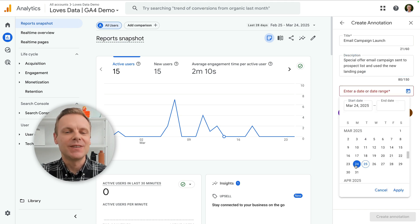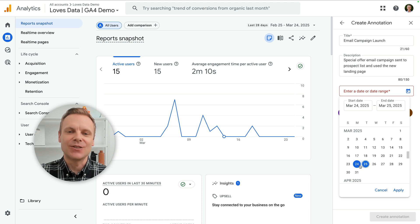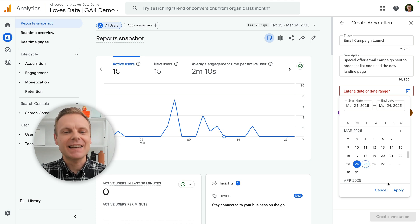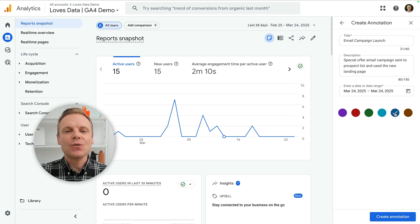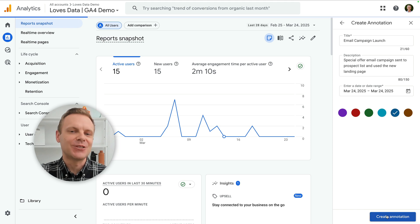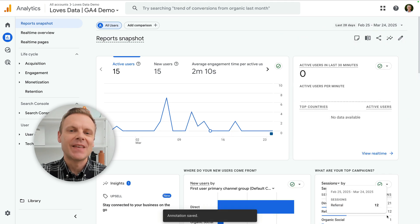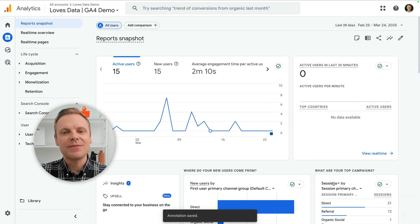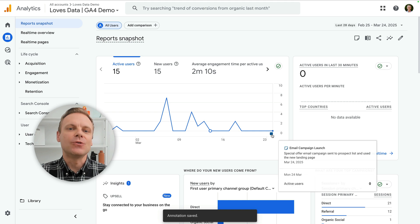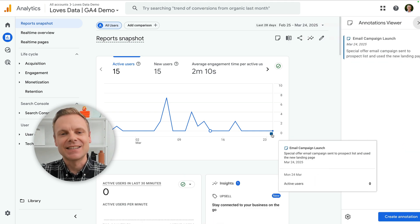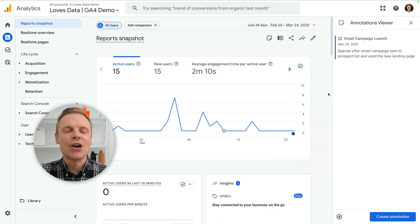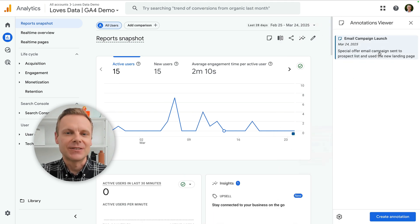Annotations will be visible to anyone who has access to the reports. And to create annotations, you will need editor or administrator level permission for the property. If you don't have this level of permission, you'll only be able to see existing annotations. You won't be able to create new ones.